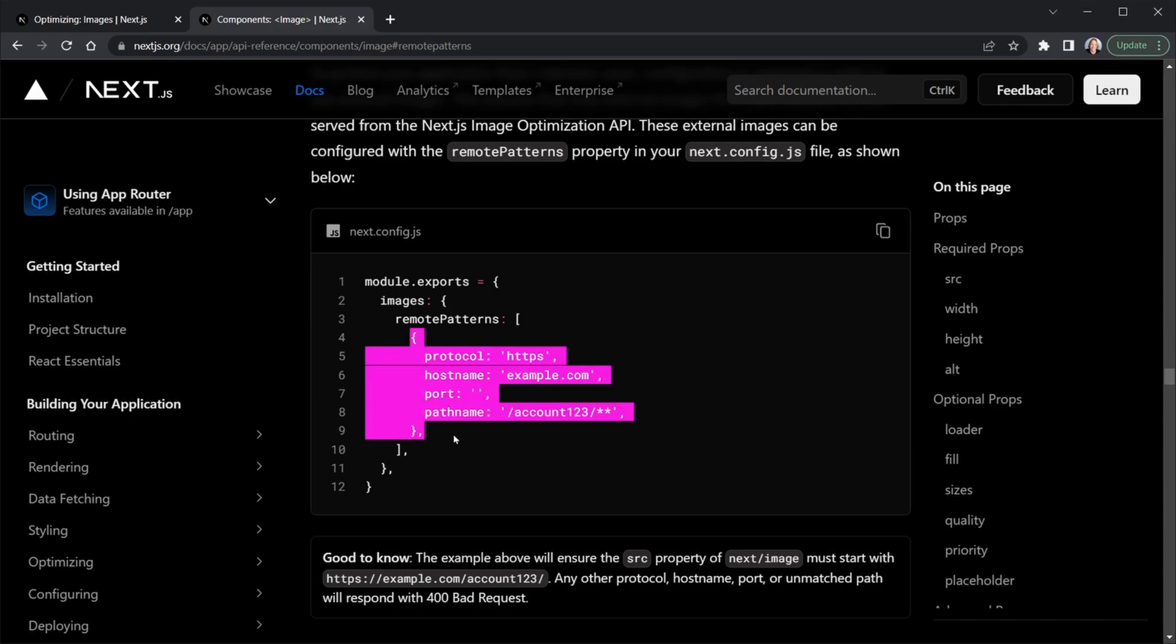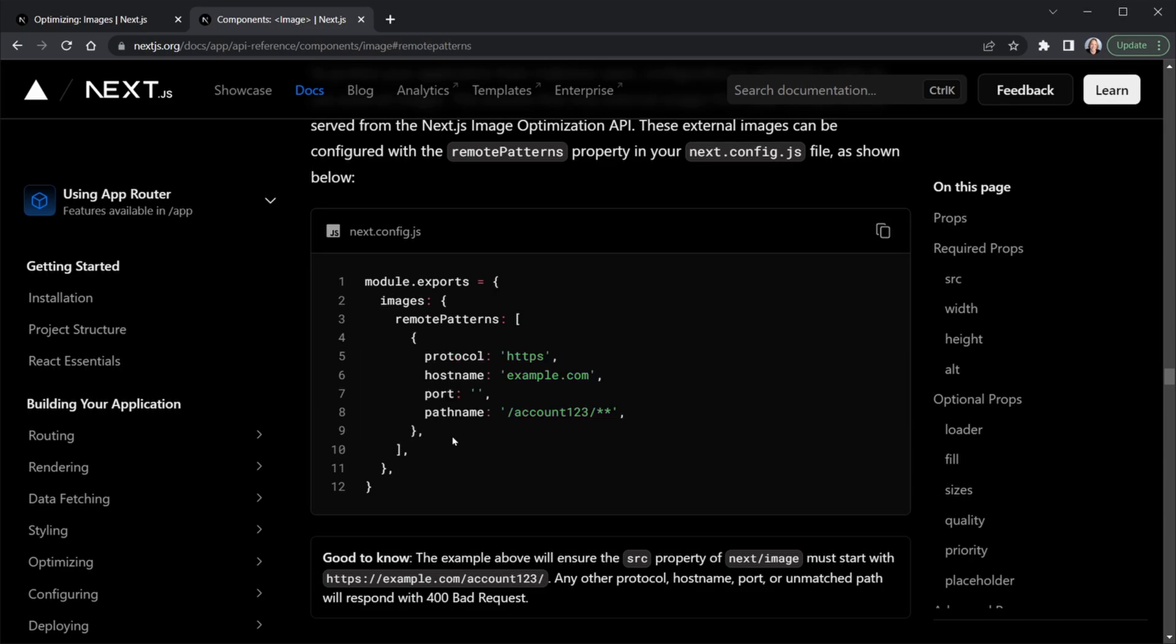We can provide more than one remote pattern, but this is important. We need to list the protocol, the hostname, if there is no port we list an empty string, and then the pathname. So we'll need to break down our Pexels API URLs to fit a remote pattern for Next.js.